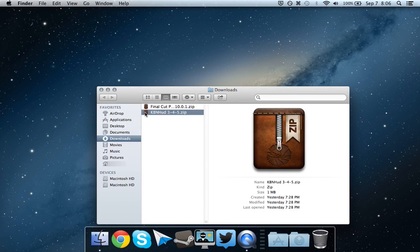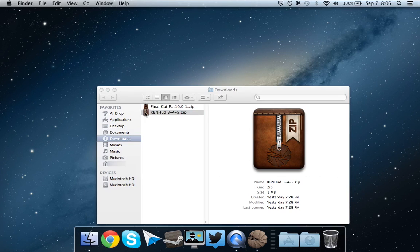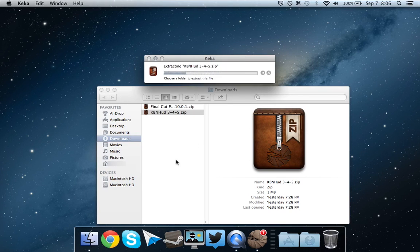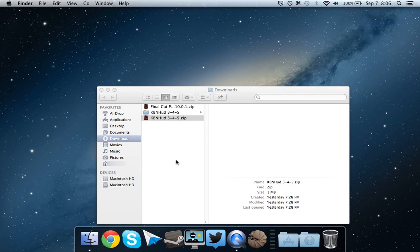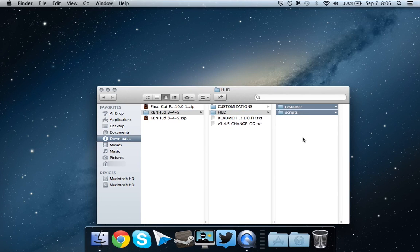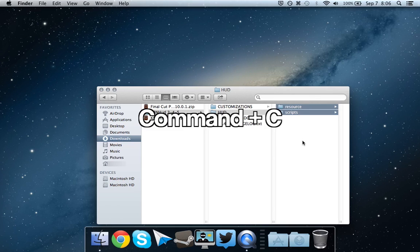So go ahead and extract it. Extract. Now go to where it has the resource and scripts. Highlight those, and press Ctrl-C to copy.